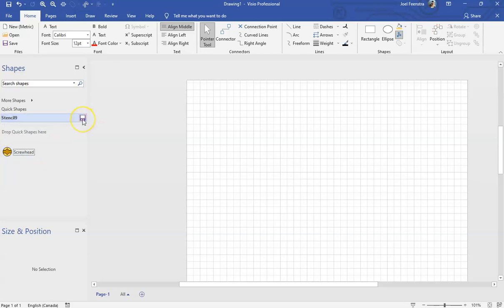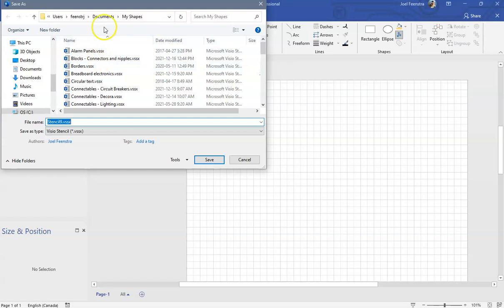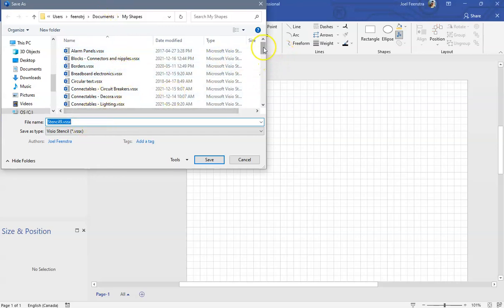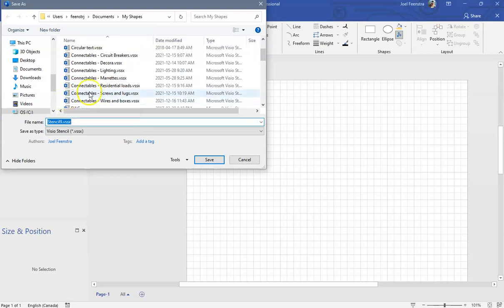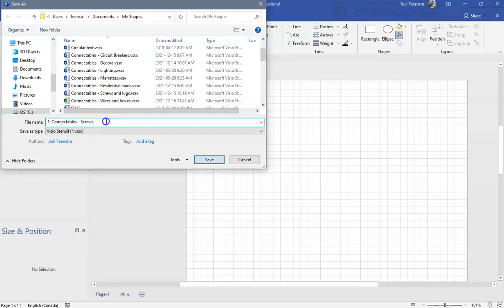Once I have it inside, I can hit save on the stencil. When I hit save, it's going to automatically open up my shapes. My shapes are inside your documents. So here's my root, my name, my documents, my shapes. My shapes is where it default saves to. I suggest that you save that stencil as connectibles, screws and lugs, like I have mine. I'm going to give this a different name because I don't want to overwrite my good one, but I'm going to call it connectibles. I call them connectibles if it's components I'm going to stick together. Then screws and lugs. By labeling everything connectibles, it keeps them all together so it's easy to find them. That's good enough. We hit save. At this point, this is now saved.